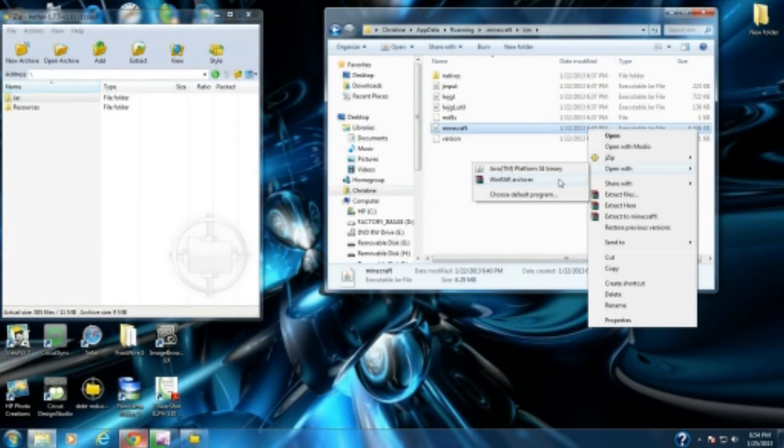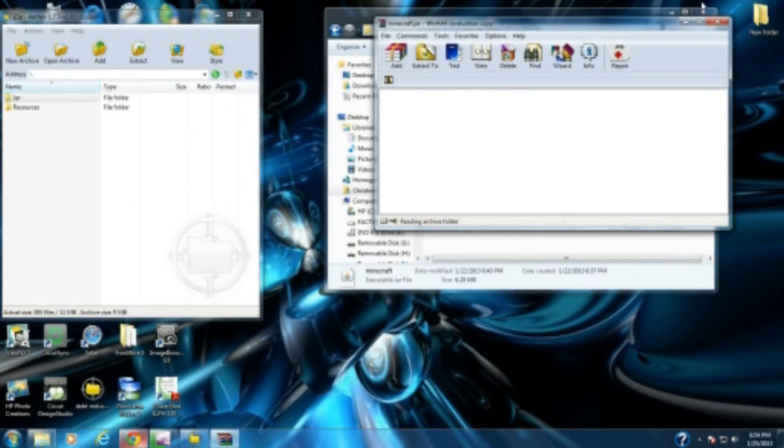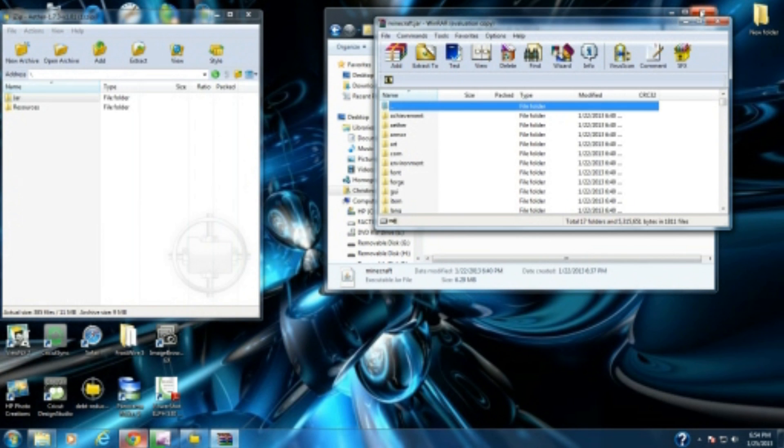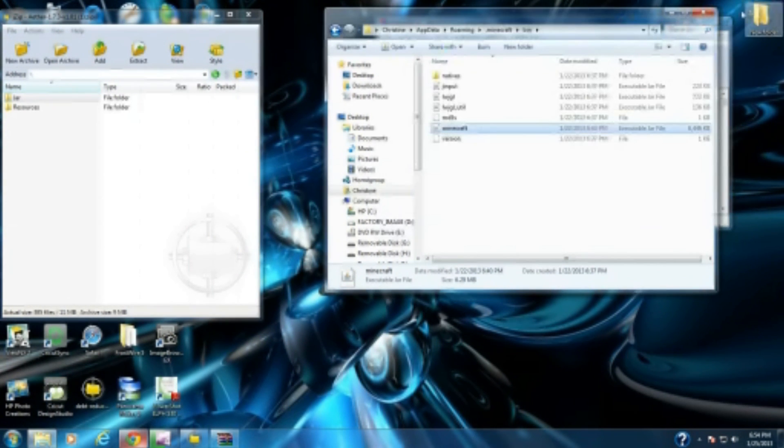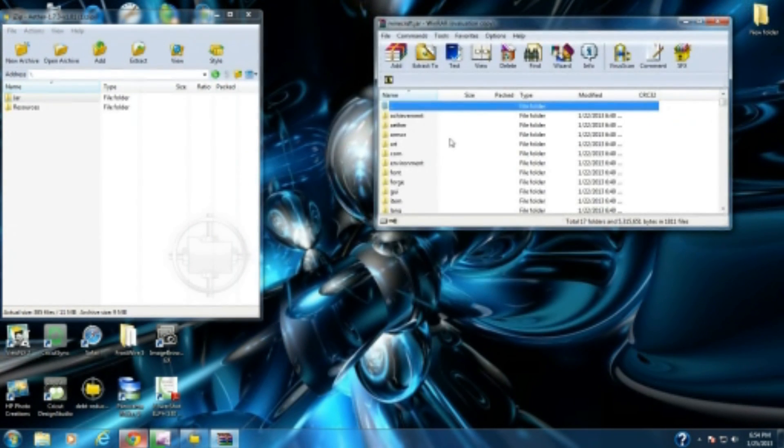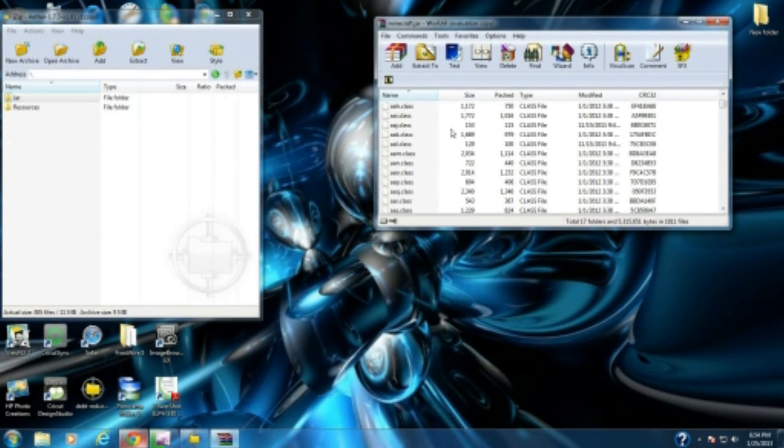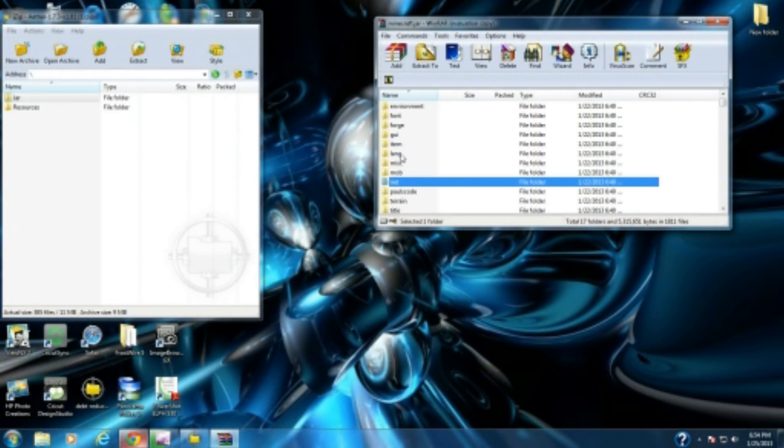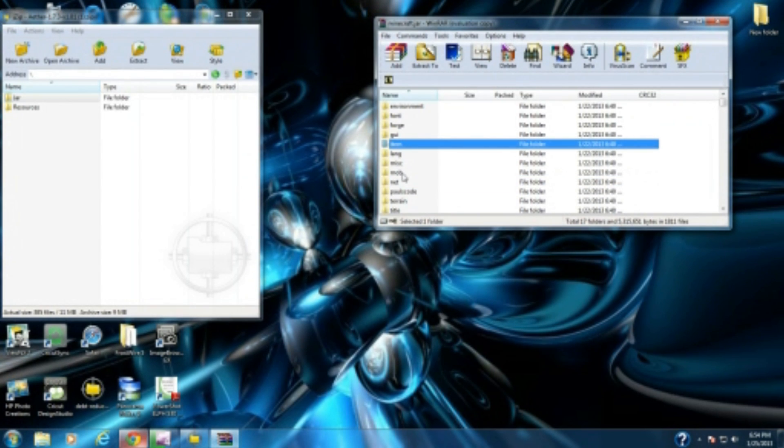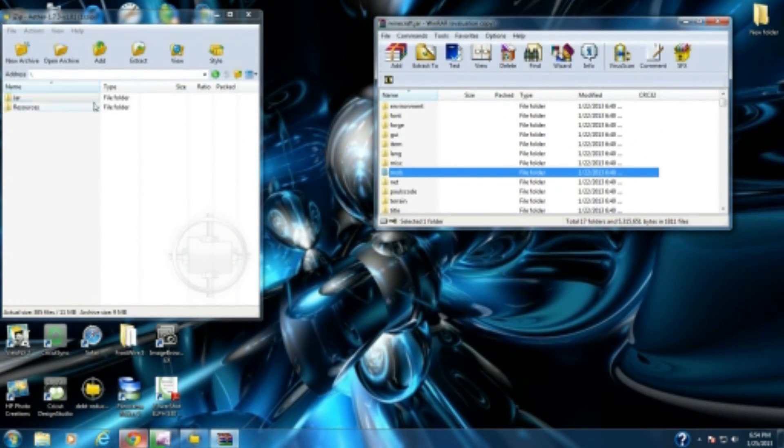You're going to open with WinRAR archiver, sorry for the mispronunciation. You're going to see all of these files right here. Between nets and item, you should see a META-INF file all in caps. What you want to do is delete that META-INF file because it's going to stop you from downloading any mod you want.